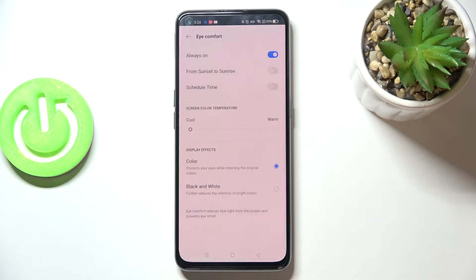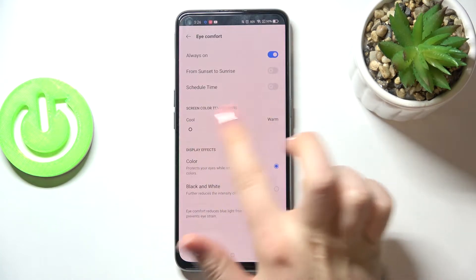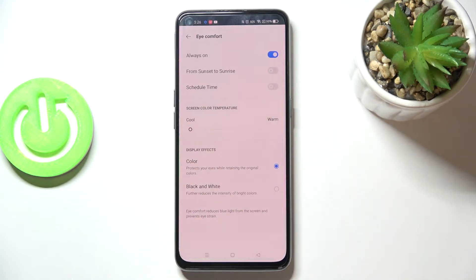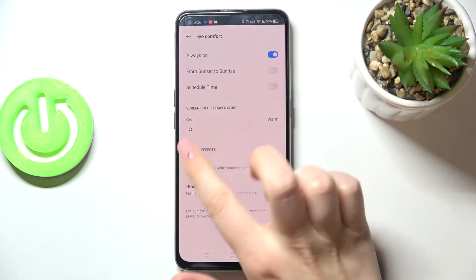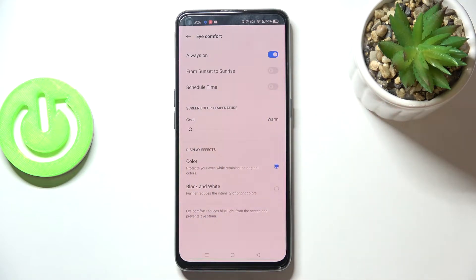So just tap on Eye Comfort. As you can see, we've got some options from which we can choose. First of all, let's focus on the screen color temperature.